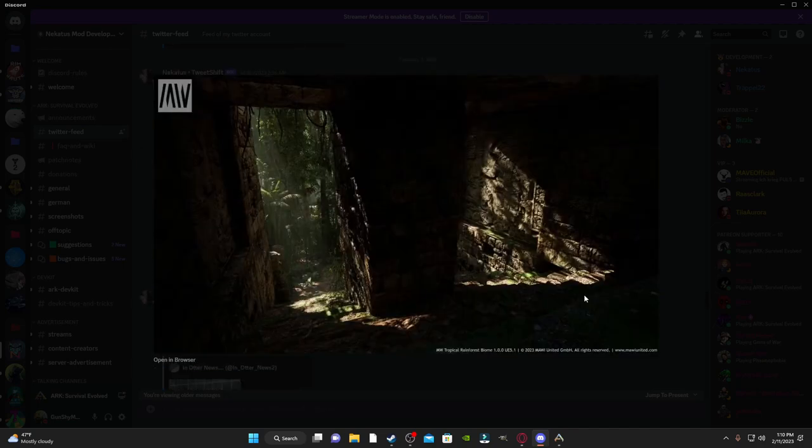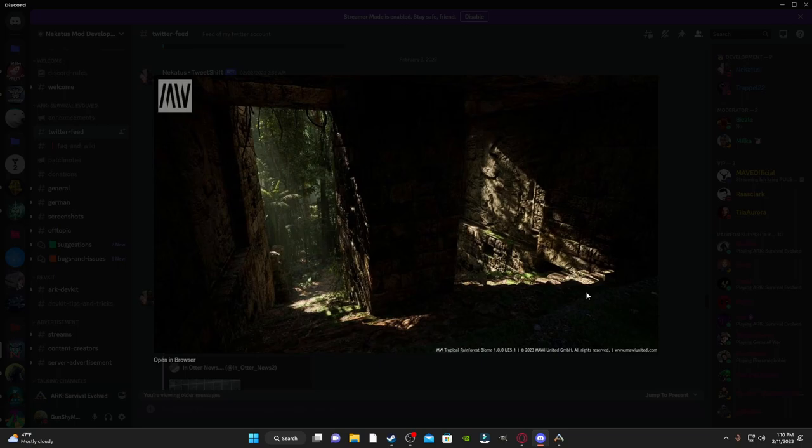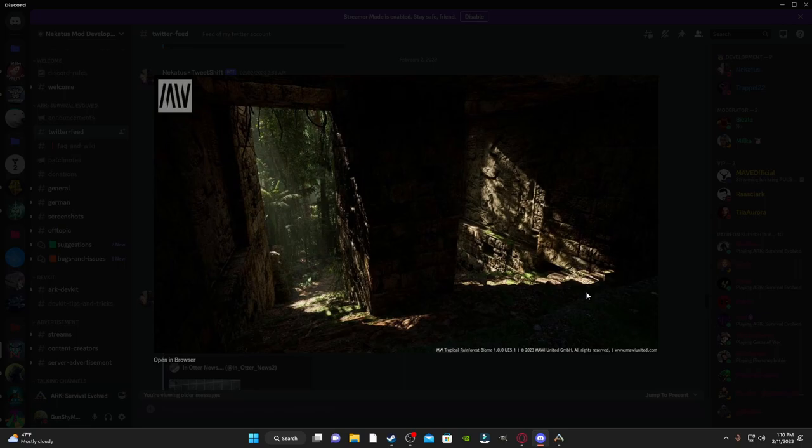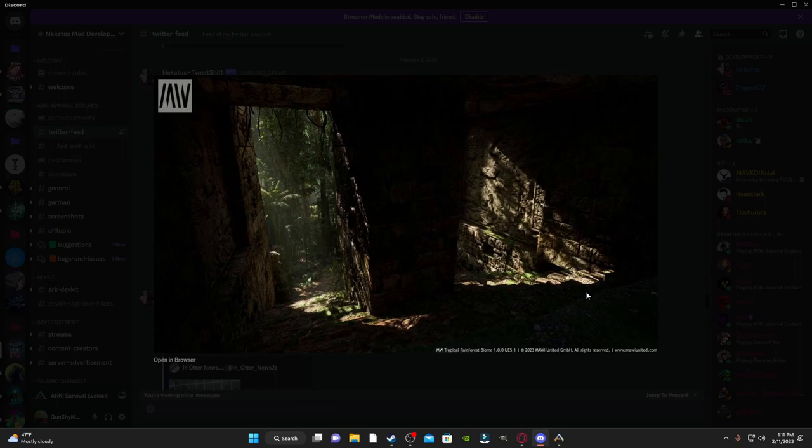And here's another one. I'm not sure if this is using Arc assets. Just this tropical rainforest in Unreal Engine 5.1. But I could imagine this is how some of the ancient ruins on Ragnarok, Fjordur, Svartalfheim would look. I'm just saying that because I just named all the Nekatus maps. But yeah, I could imagine this is how some of the ancient structures would look when you roll up on them.